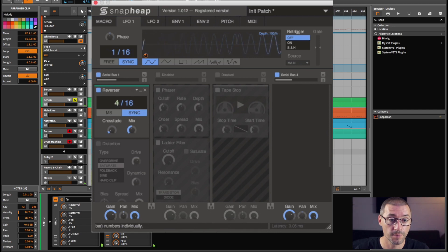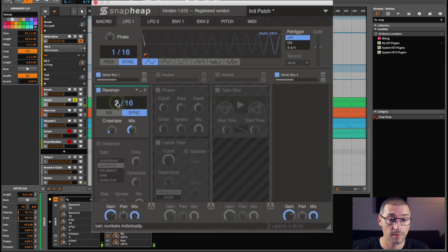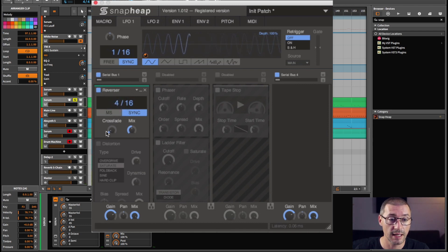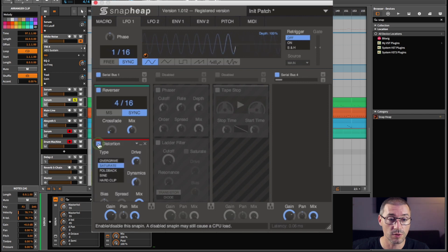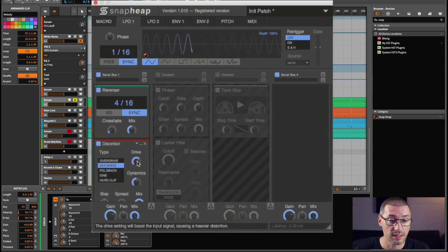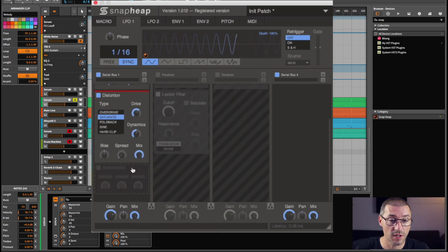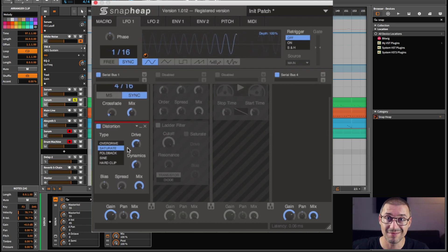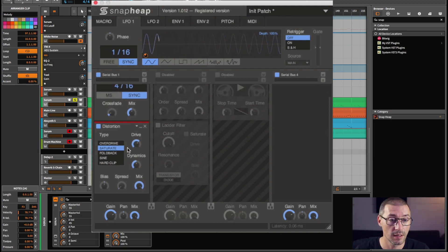I've got some distortion, but it's just some saturation. The drive isn't up too high. I don't think I've done too much with anything here. The mix is at 100%, and that should just make it a little bit crispier, I suppose.